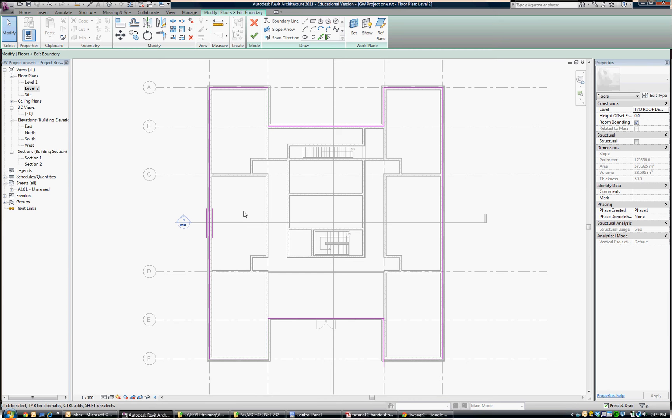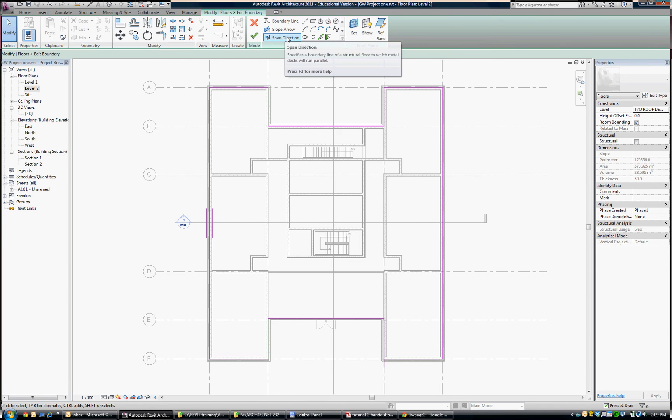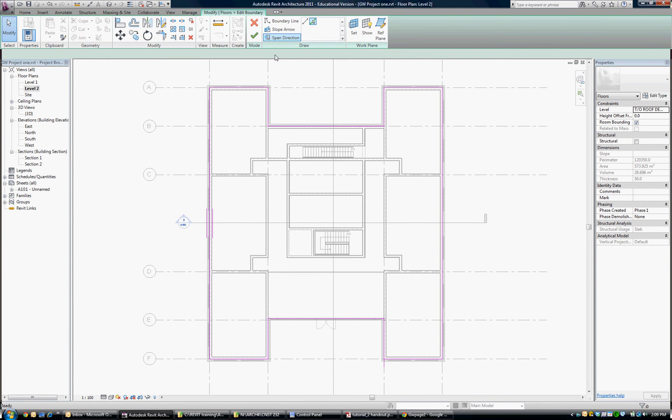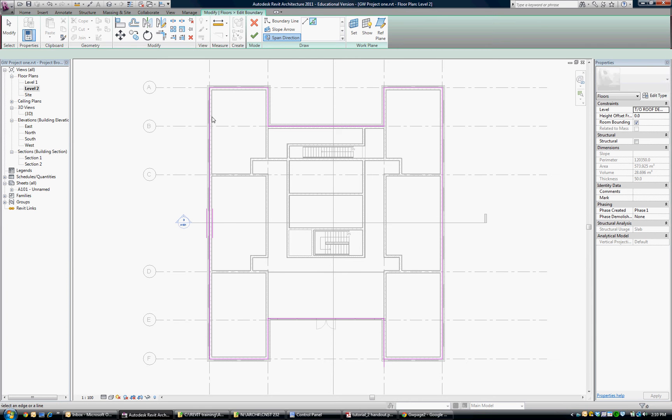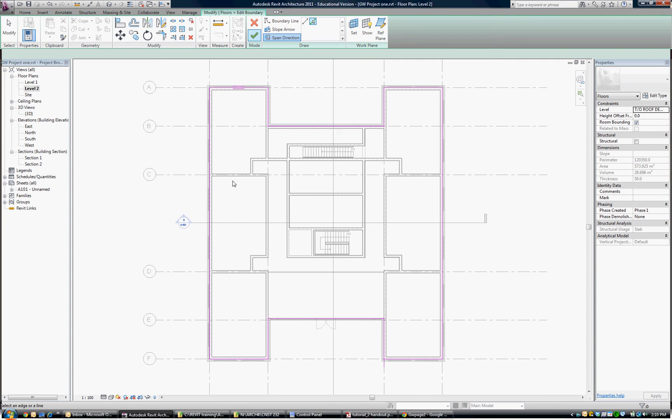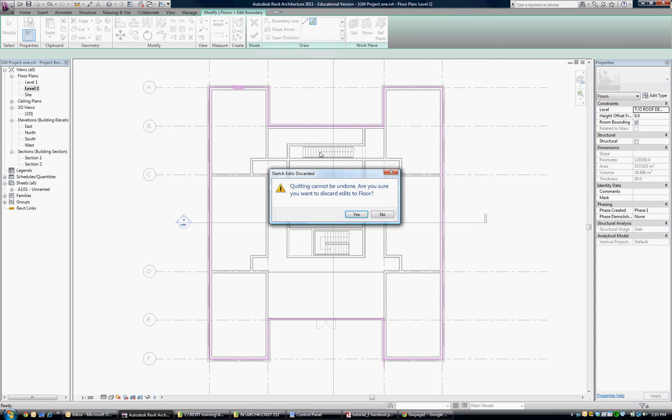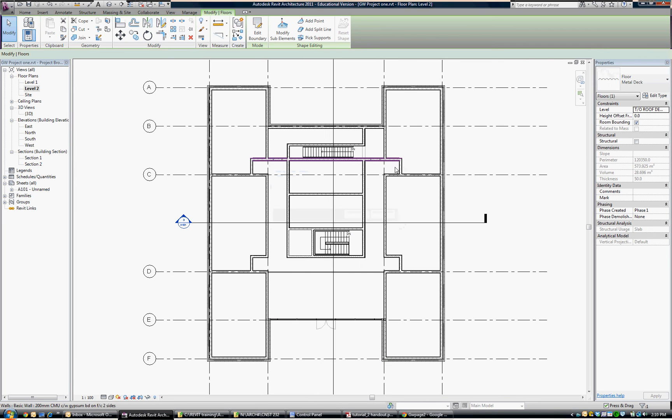Let's say we wanted it to span the other direction. While we're in the edit boundary mode, we can go up and change span direction. If I click on span direction and just choose another line, instead of a vertical line on the page I choose a horizontal line. You can see that the double lines have moved and I've changed the structural span direction of the deck from up and down on the page to left to right. If that's what I needed, I would say okay to that, but I'm going to cancel out because I do want my decking to run up and down on this page.